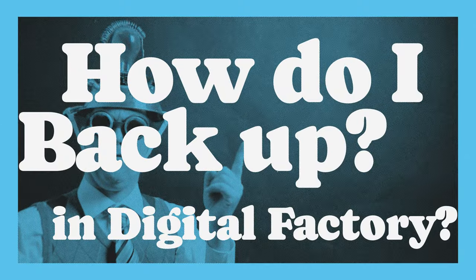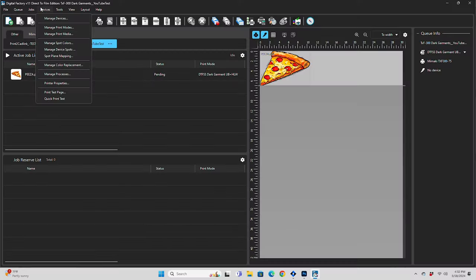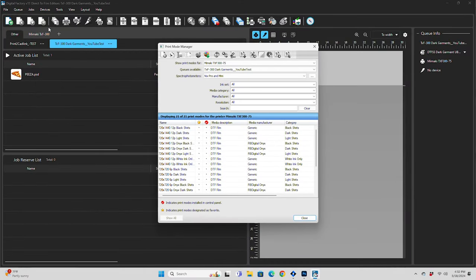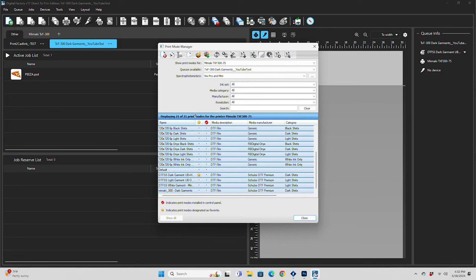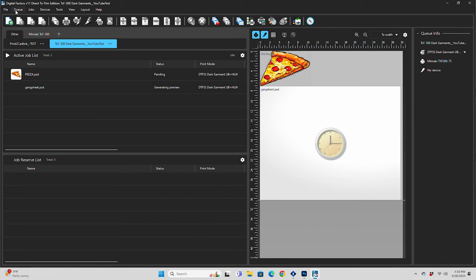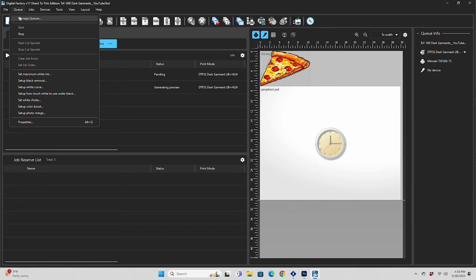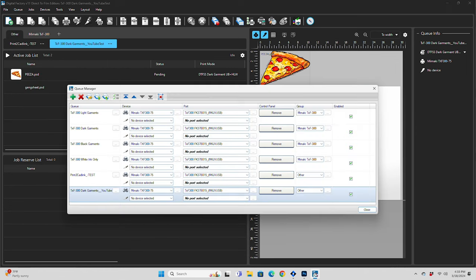To back up your print modes, go to Devices, Manage Print Modes, select all of these print modes, and then hit Create Print Mode Package to back them up. To back up your queues, go to Queues, Manage Queues, and you're going to want to export each one of these to a file. You can import these later whenever you've reinstalled your software.